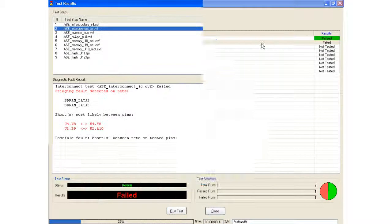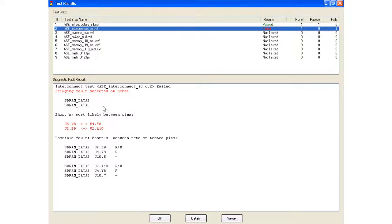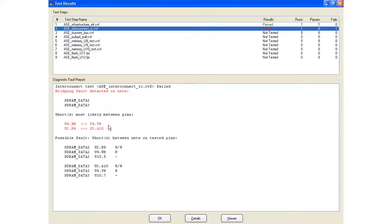And basically, it says, okay, I found an interconnect test fault. It's a bridging fault, and it was detected between these two nets, sdramdata2, sdramdata3.